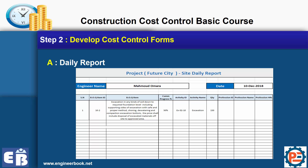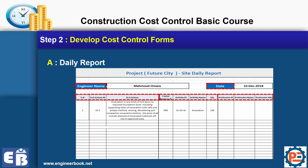Here is the daily report — how it looks like. It's very simple and contains only the information we need from the site. We need to know the engineer name so we can group reports by engineer name later on. We need the date, the BOQ item description, the progress, and activity name. And here is the most important thing in cost control from the site — we need the manpower.